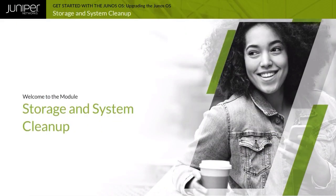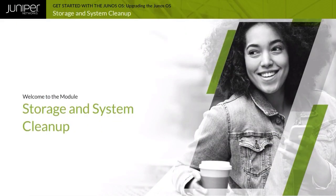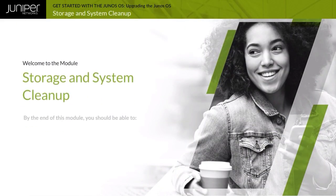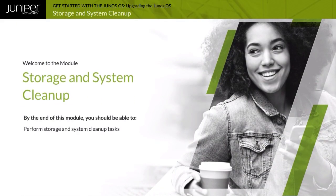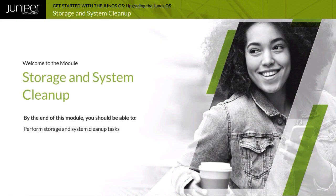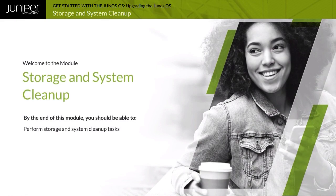Welcome to the Storage and System Cleanup module. By the end of this module, you should be able to perform storage and system cleanup tasks.